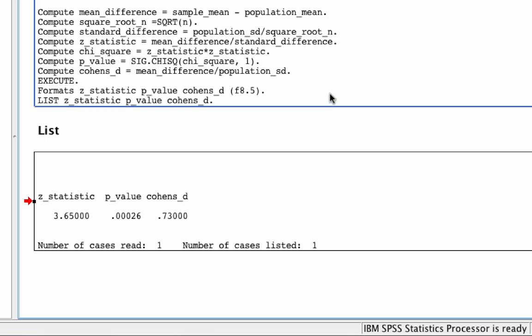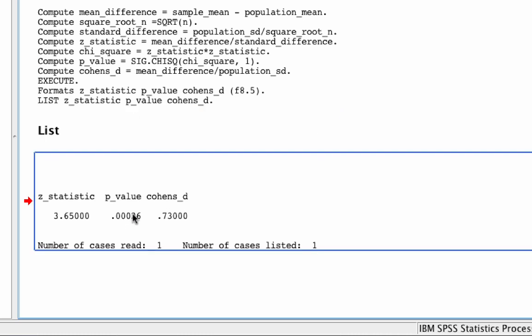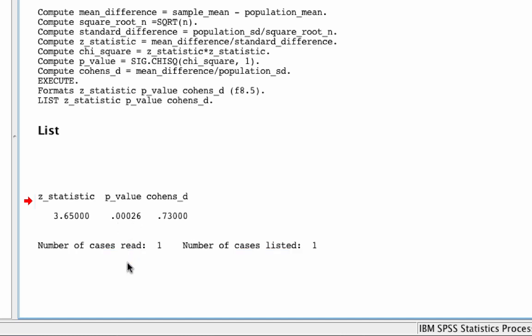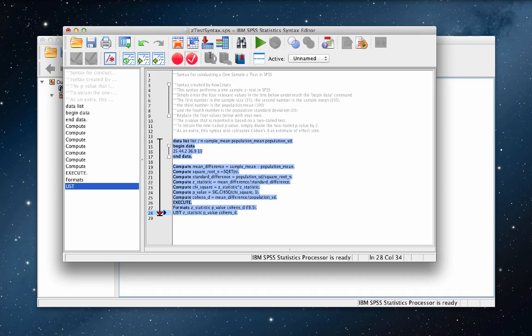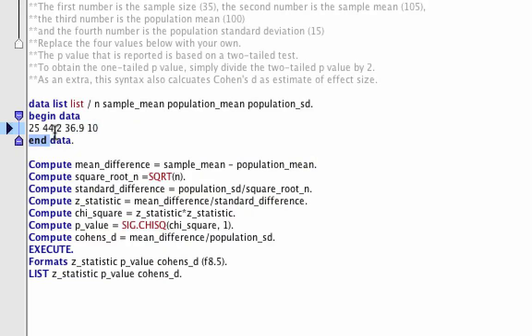In summary, the z-test was statistically significant, and the sample mean for LinkedIn users is statistically significantly higher than the population mean of all internet users. Once you have this syntax, you can enter any four numbers you like and run that z-test over and over with new data — so have some fun with that.